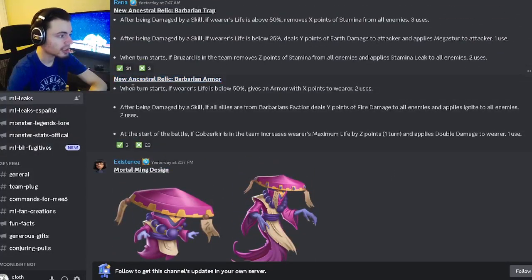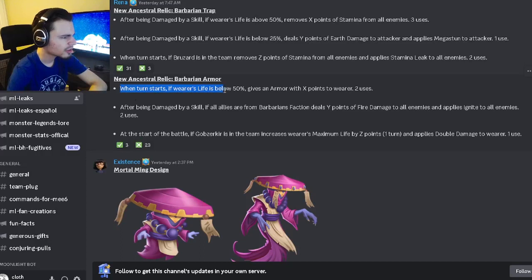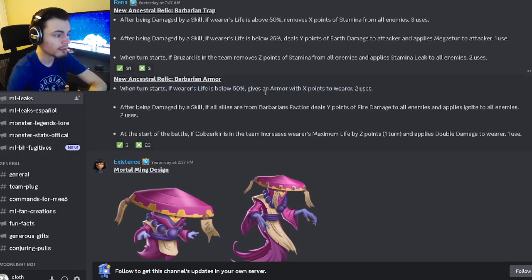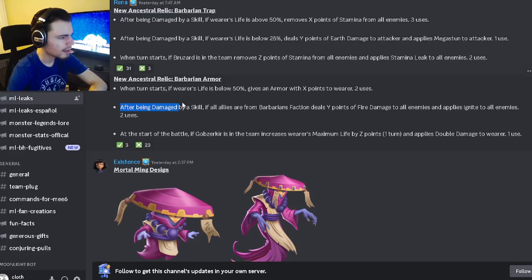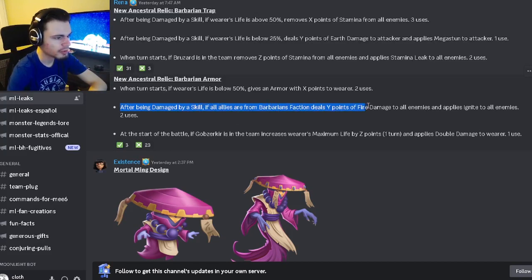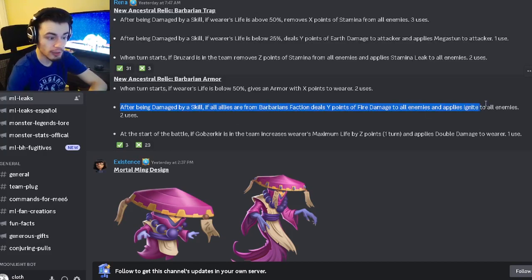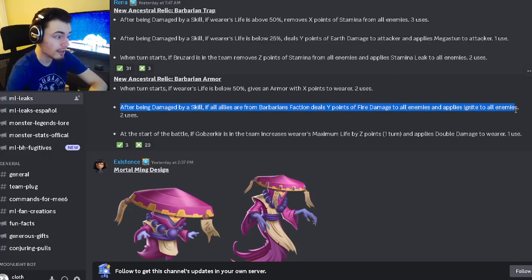And then last but not least we also have the armor. When the turn starts if wearer's life is below 50 it will give armor to the wearer. And then after being damaged by skill if all allies are from the barbarian faction it will deal points of fire damage to all enemies and apply ignite to all enemies.